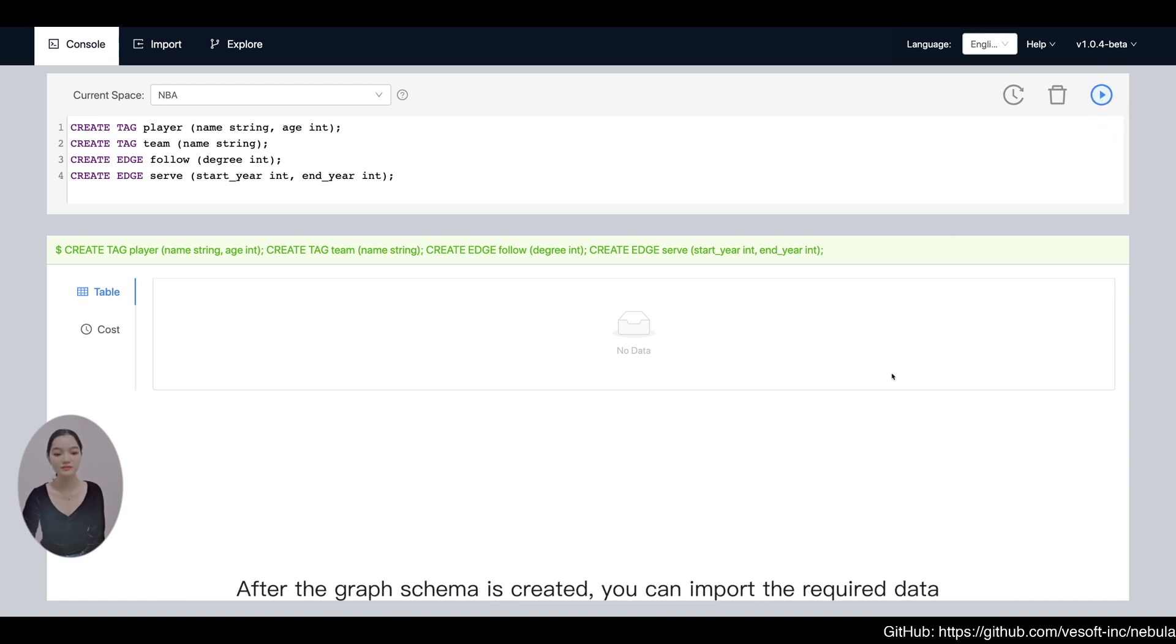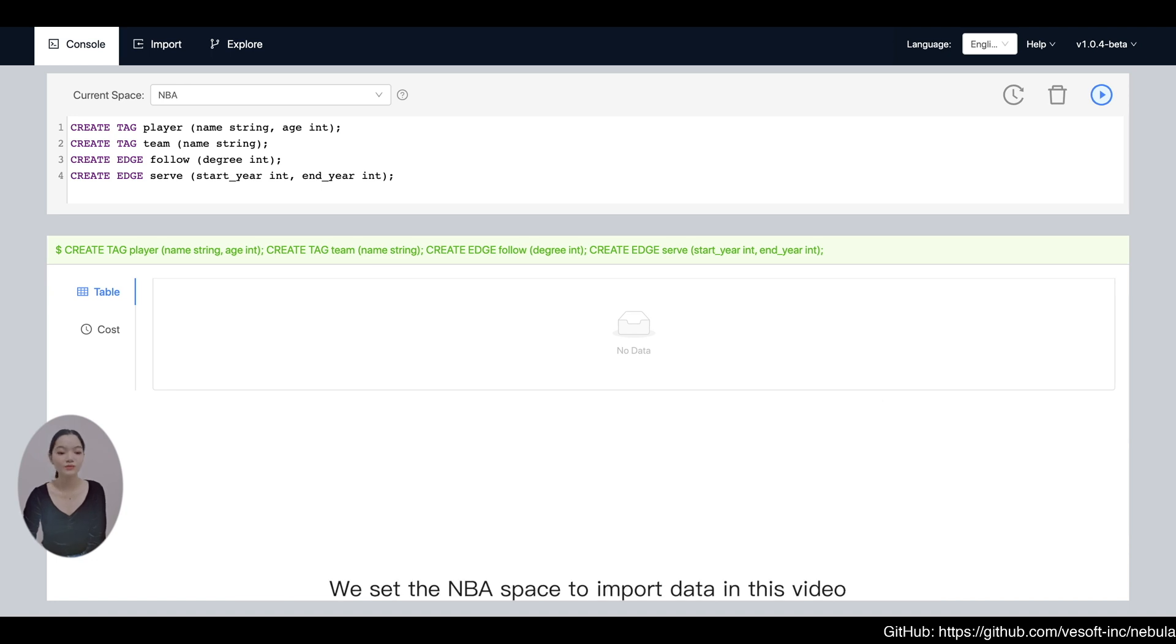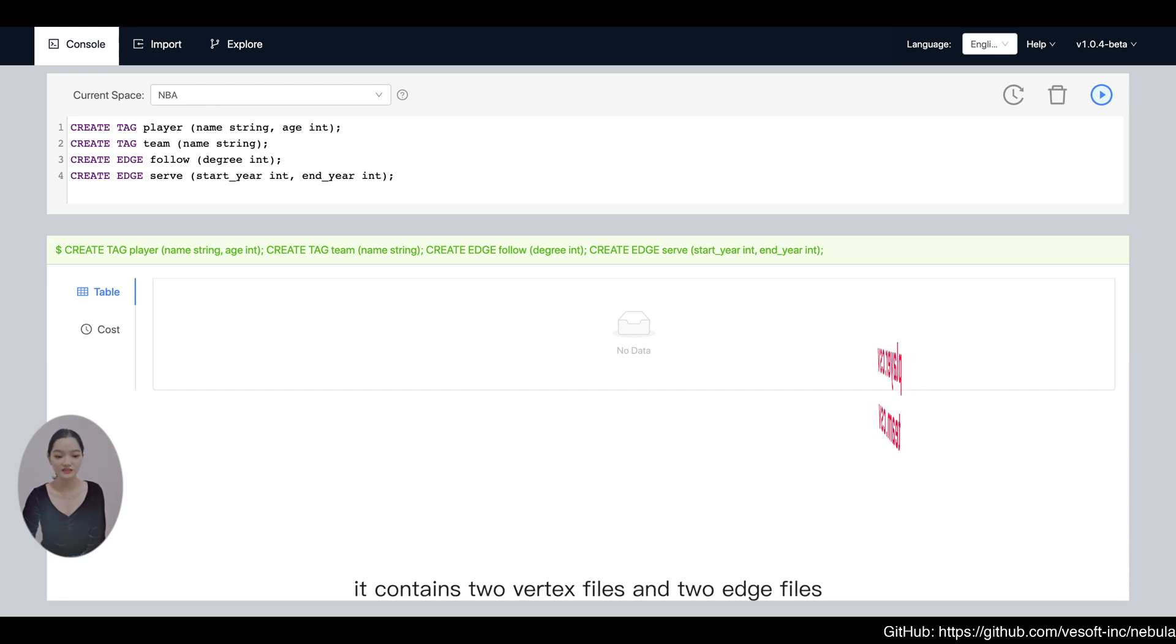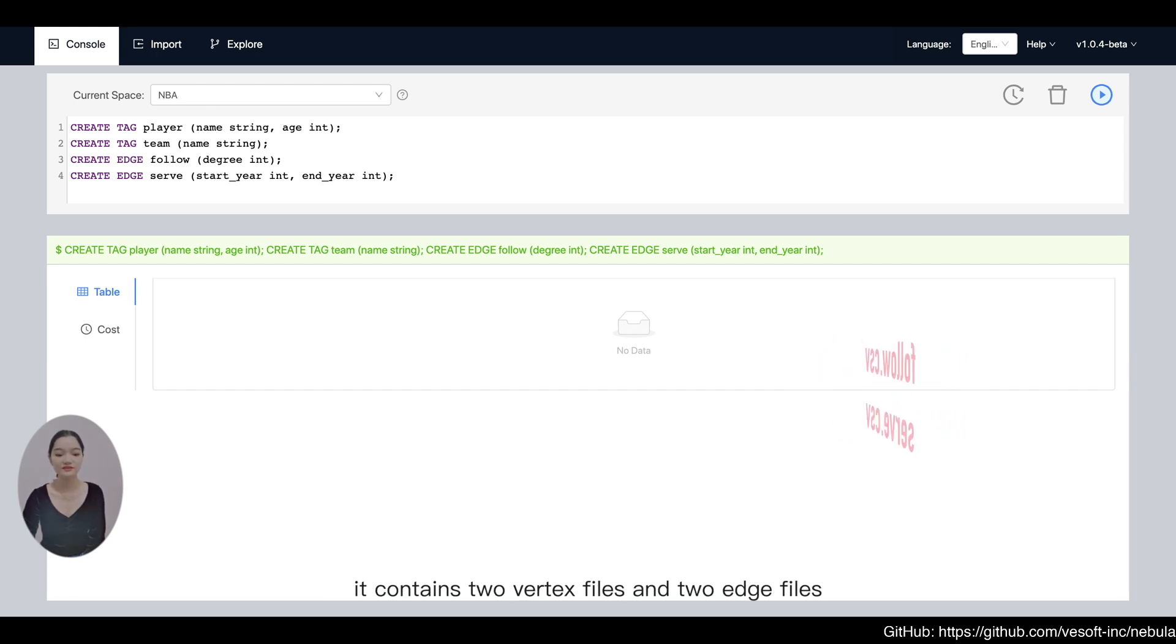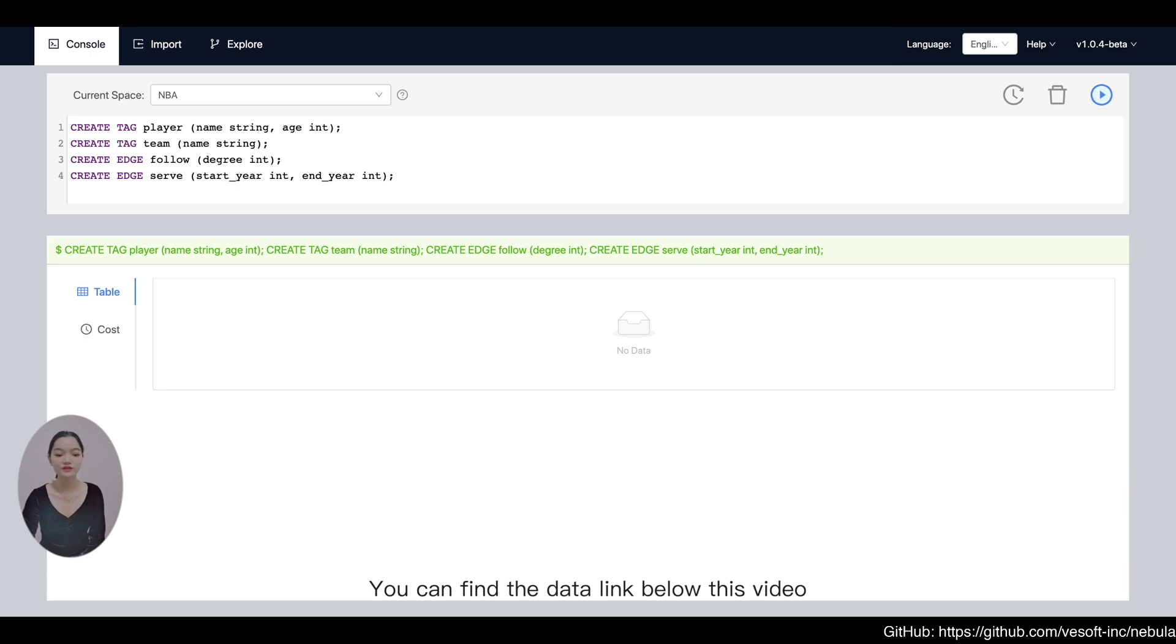After the graph schema is created, you can import the required data. We set the NBA space to import data in this video. It contains two vertex files and two edge files. You can find the data link below this video.